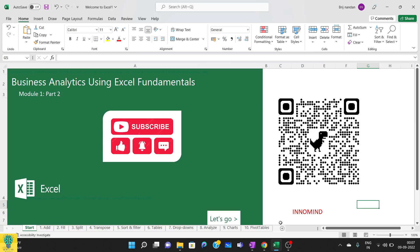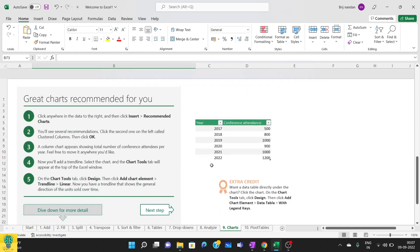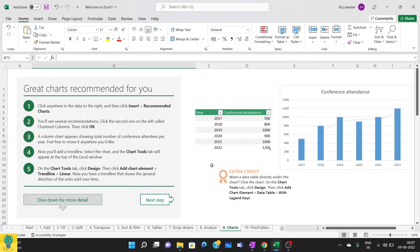Before this video, we have covered add, fill, split, transpose, sort, filter, tables, drop downs, and analyze. Today we will be doing charts.